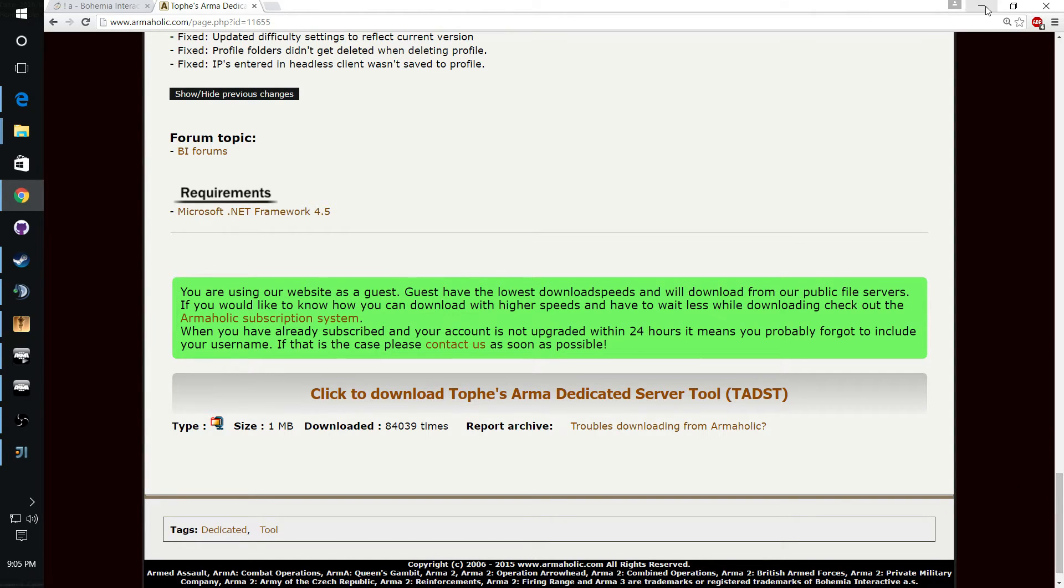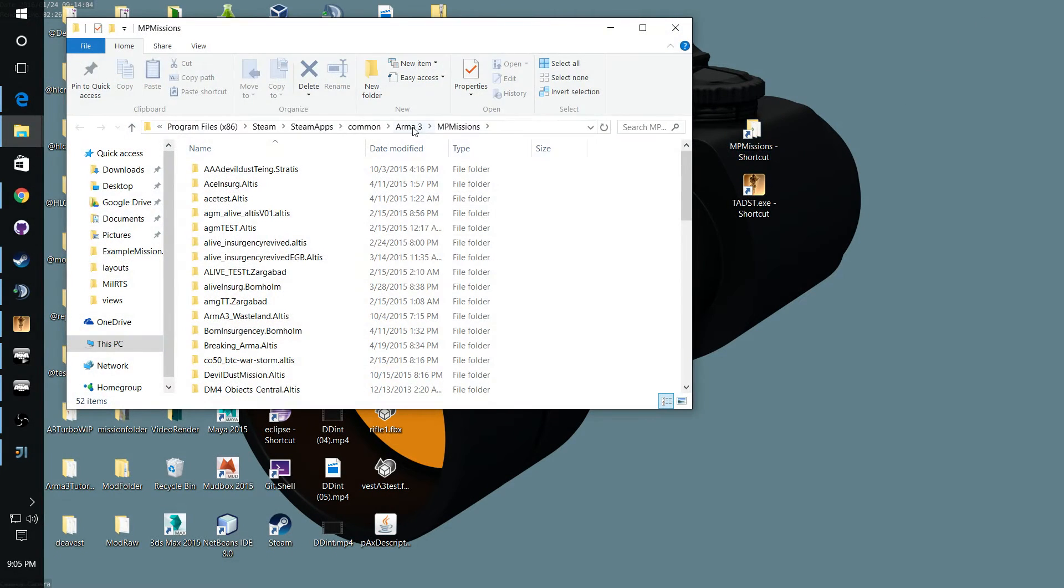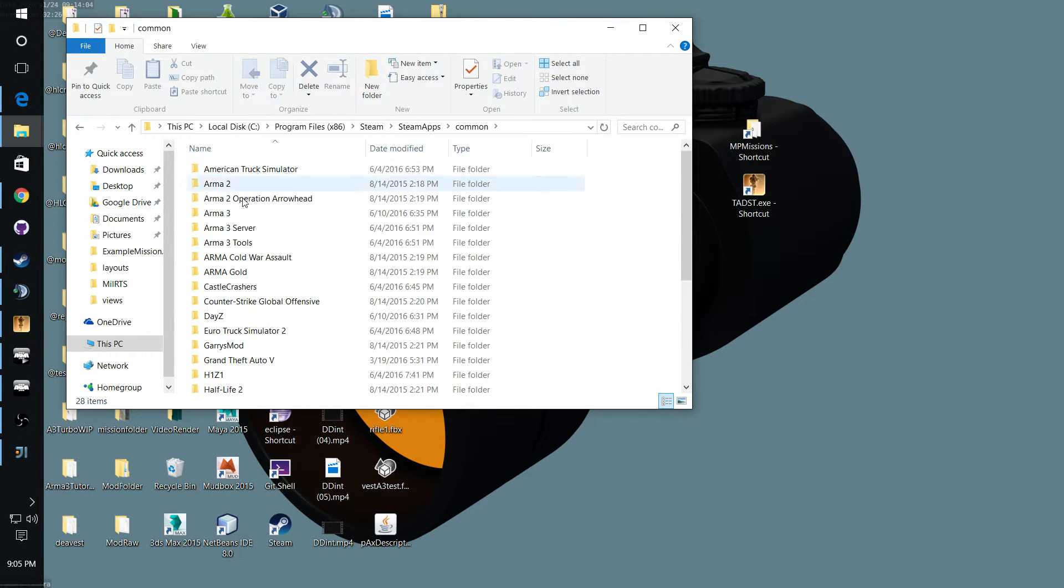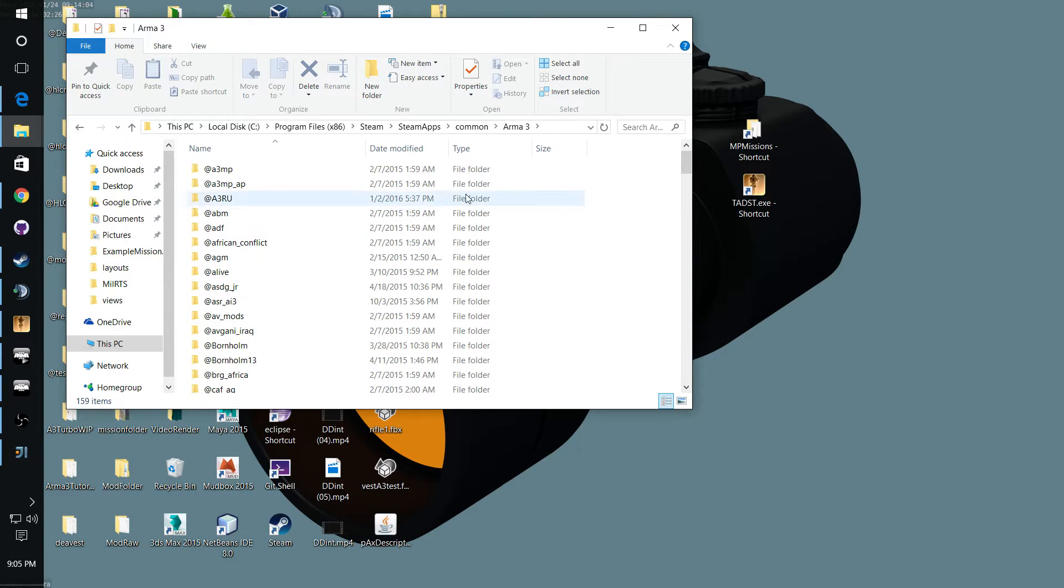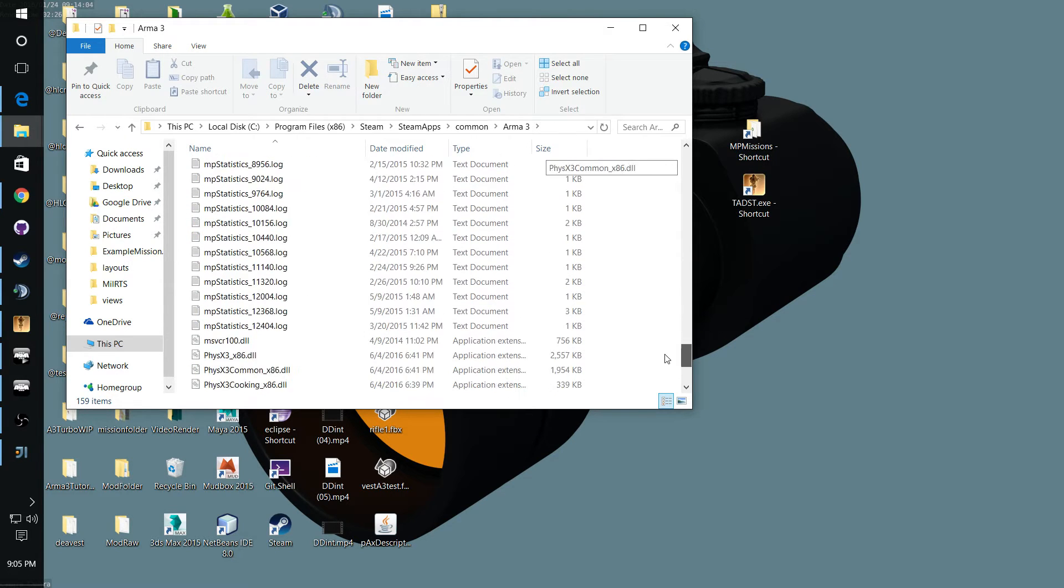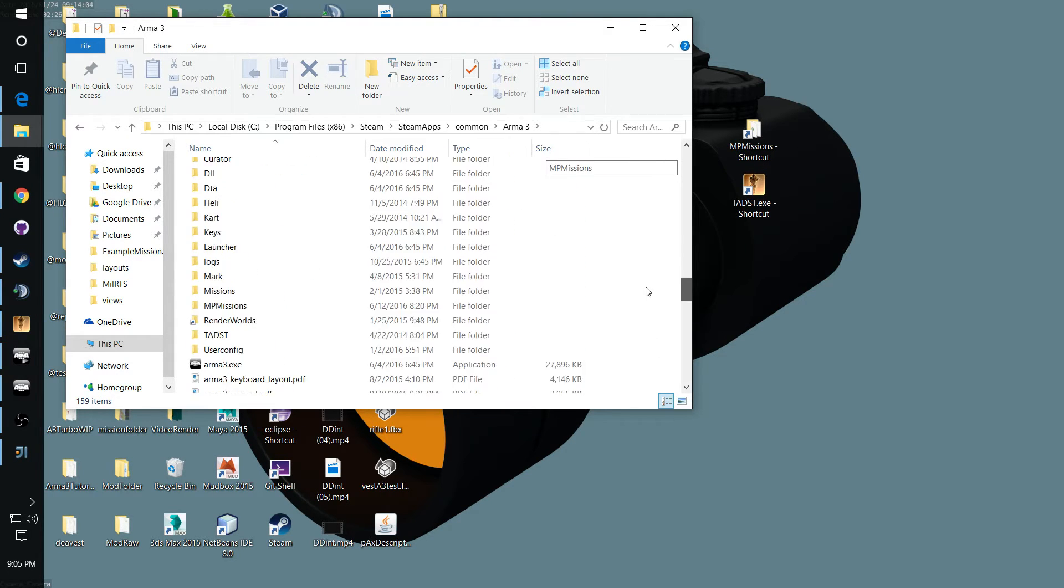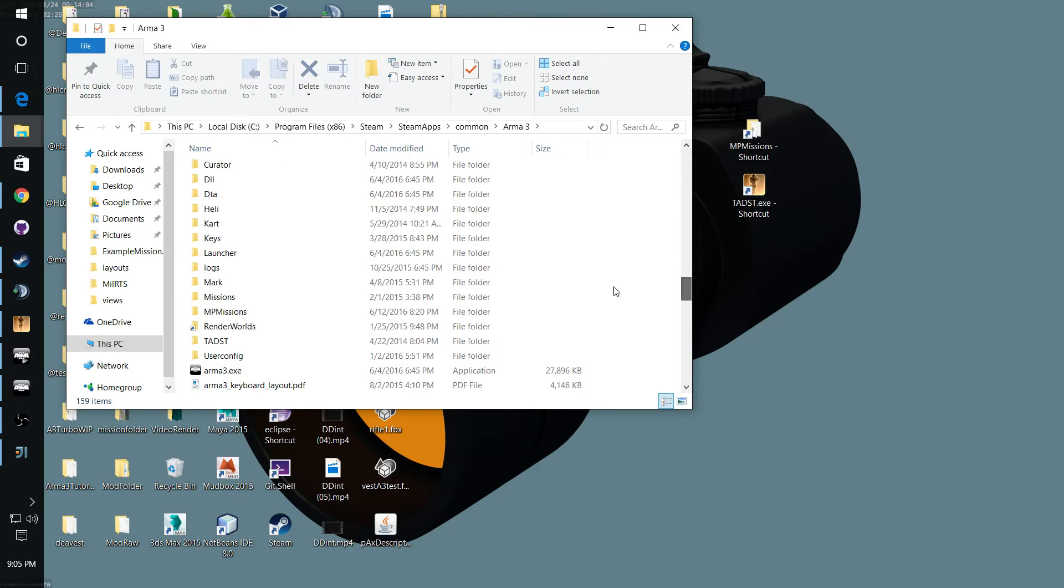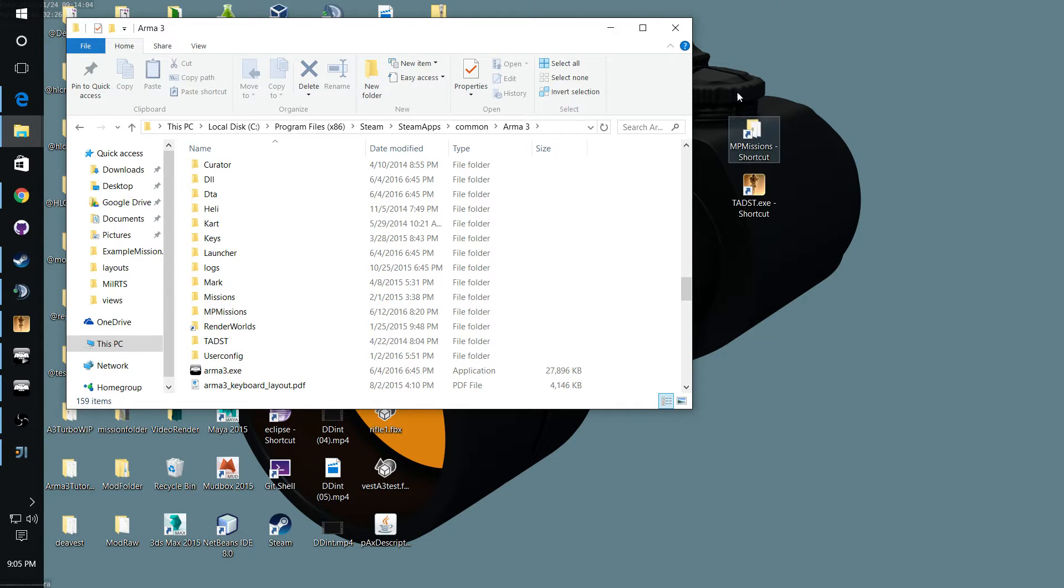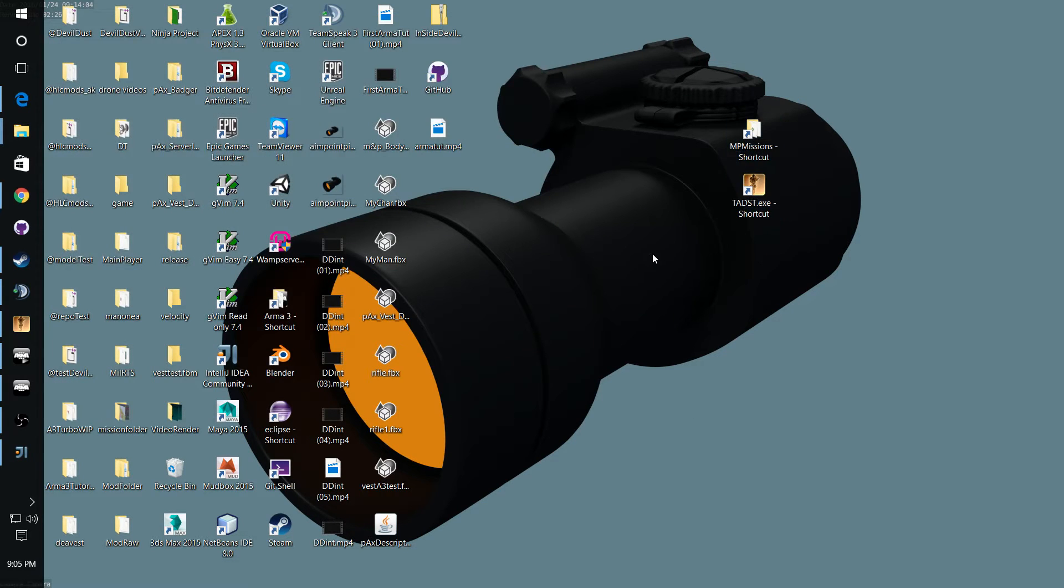Once you've downloaded that, you want to put the executable in your ARMA 3 folder. You go to Program Files, Steam, Steam Apps, Common, ARMA 3, and the executable goes in here. While you're in it, go ahead and make a shortcut of that executable right there and MP Missions and put them on your desktop because you'll be accessing them pretty frequently.